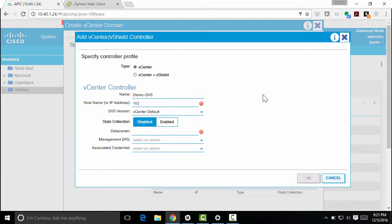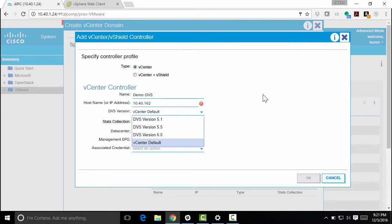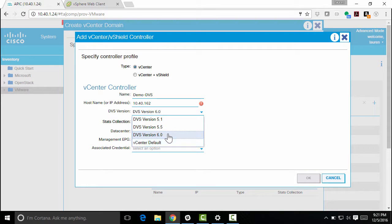I need to enter a host name or IP address of the vCenter server itself. Now I'm just using IPs, but of course you can put in, you know, a DNS name there. For version, I'm using 6.0. Select whichever version of the dvs you're using, which usually correlates with the version of vSphere you're using, but double check, of course.